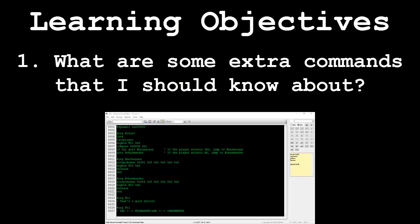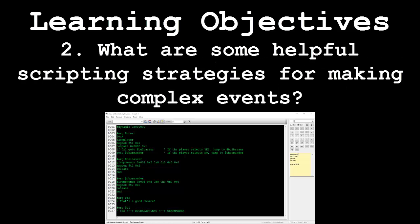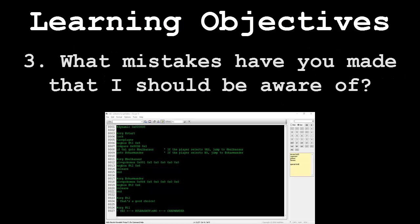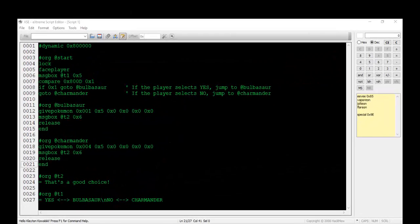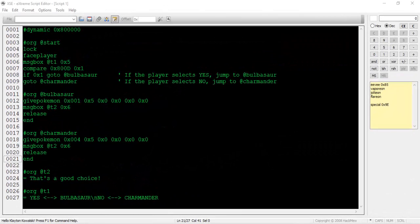This video will be broken down into the following segments: What are some extra commands that I should know about? What are some helpful scripting strategies for making complex events? And what mistakes have you made that I should be aware of? There will not be an application demonstration after the bulk of this tutorial. This video is meant to serve as a wrap-up video to the past six tutorials all dealing with scripting.